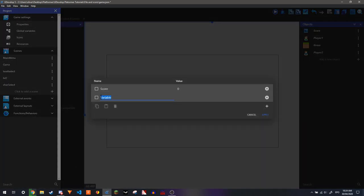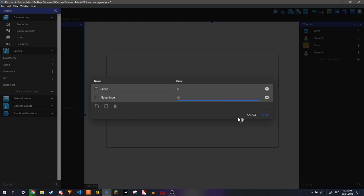And we're going to make a global variable. This will be called player type. And we're just going to set it to 0.